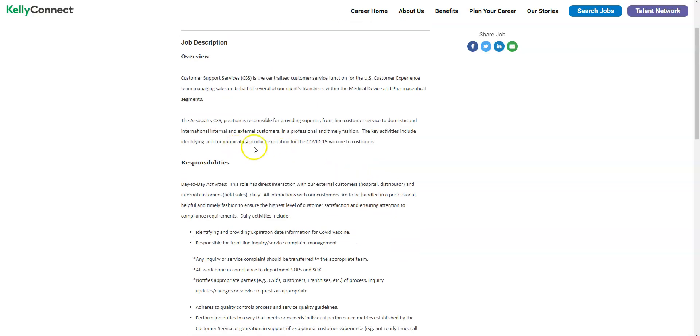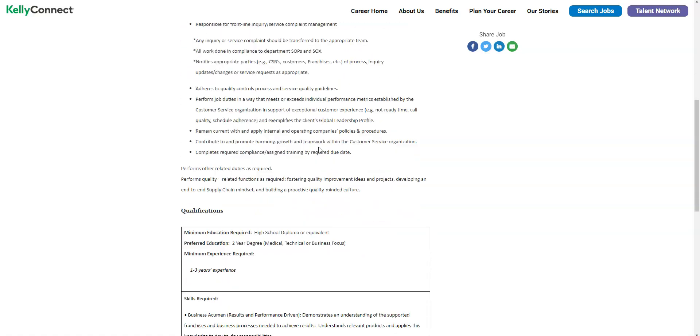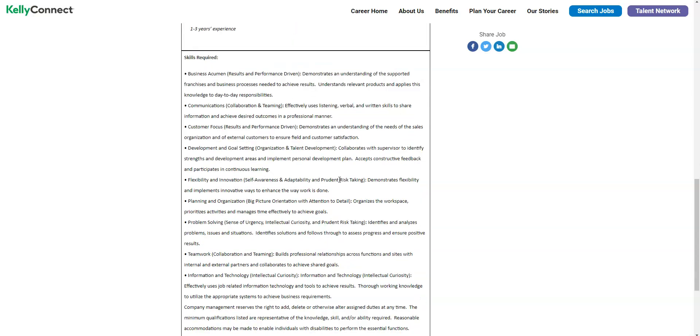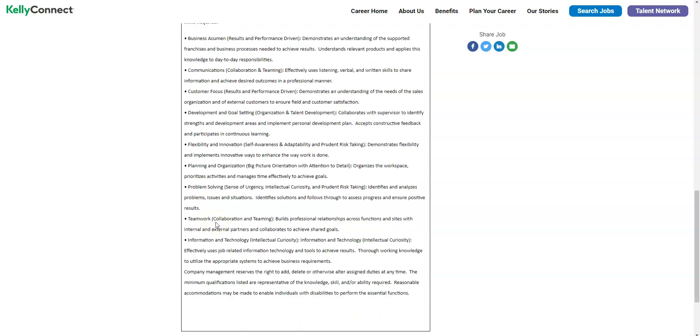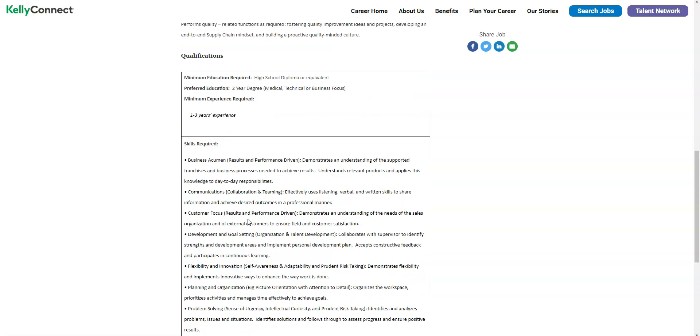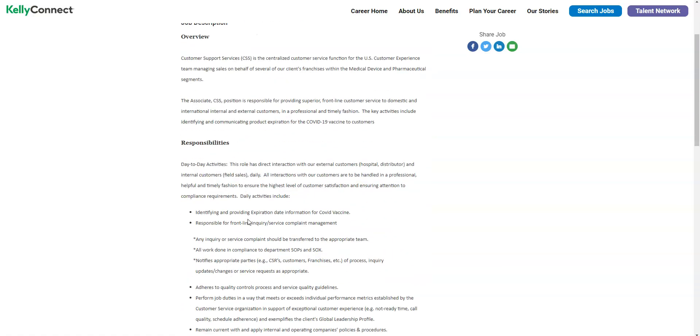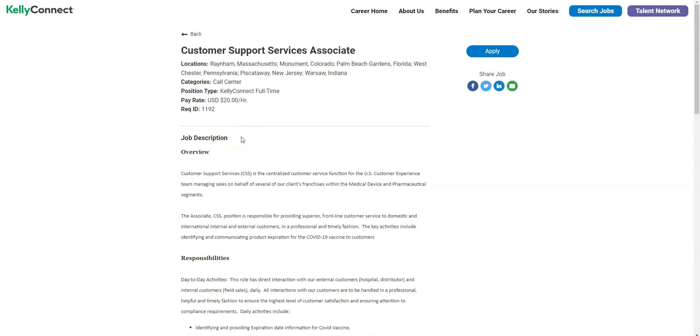You may also handle inquiries and assist providers with information as well, but that is your main job duty to provide those expiration dates for the COVID-19 vaccine. In order for you to be a qualified candidate for this position you do need to have a high school diploma or equivalent and you also need to have some of these bullet points listed here: good communication skills which would include listening, verbal, written. You also need to be focused and have good customer focus. You also need to be flexible and have good problem solving skills, be familiar with technology and information and all of that. If you fit this job description make sure you apply online before this job gets filled.